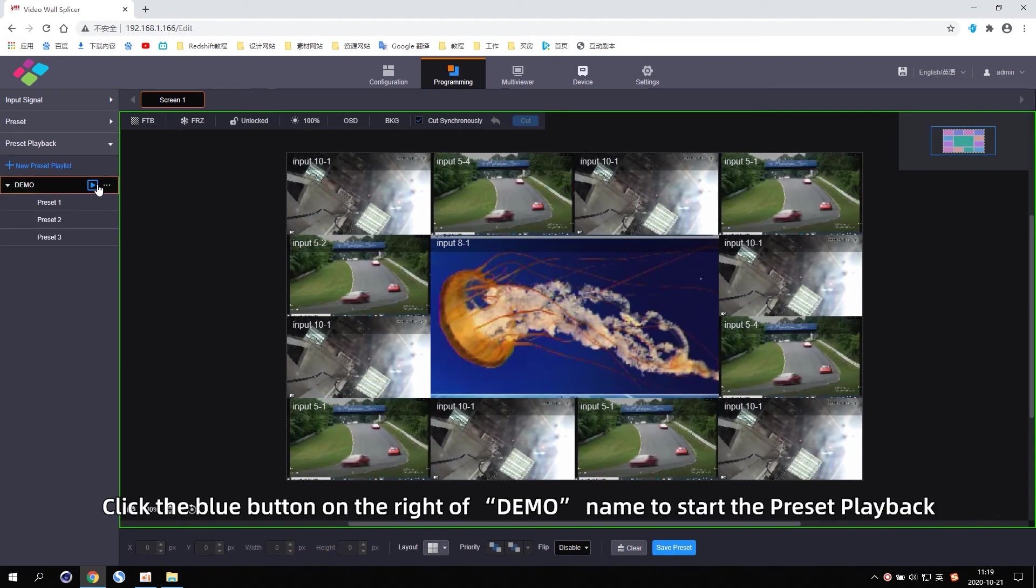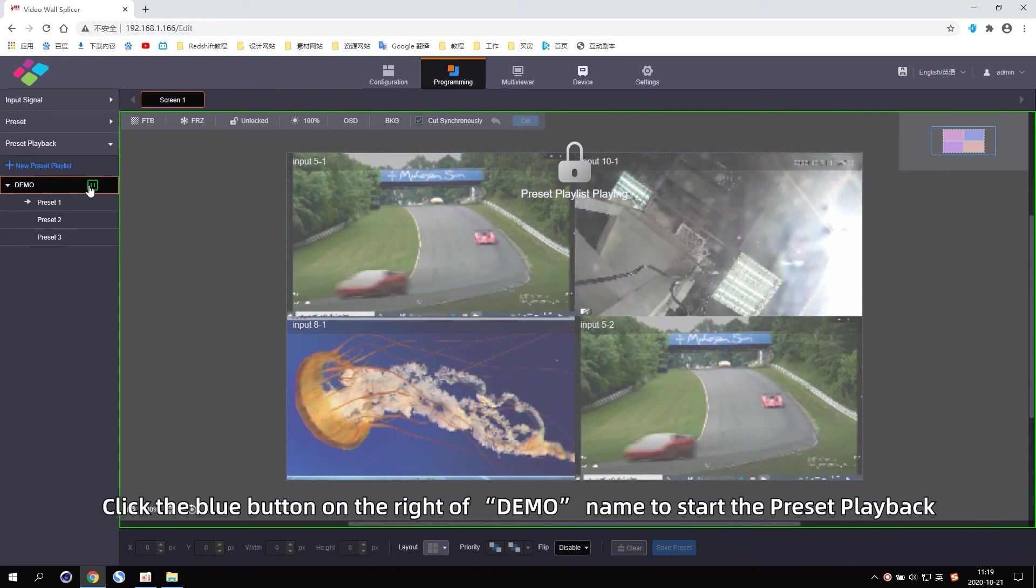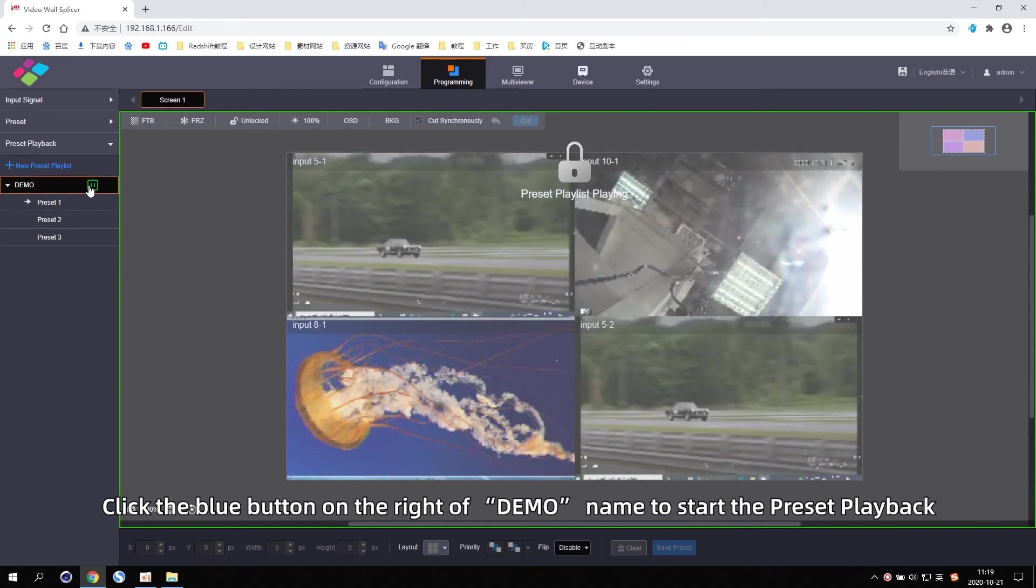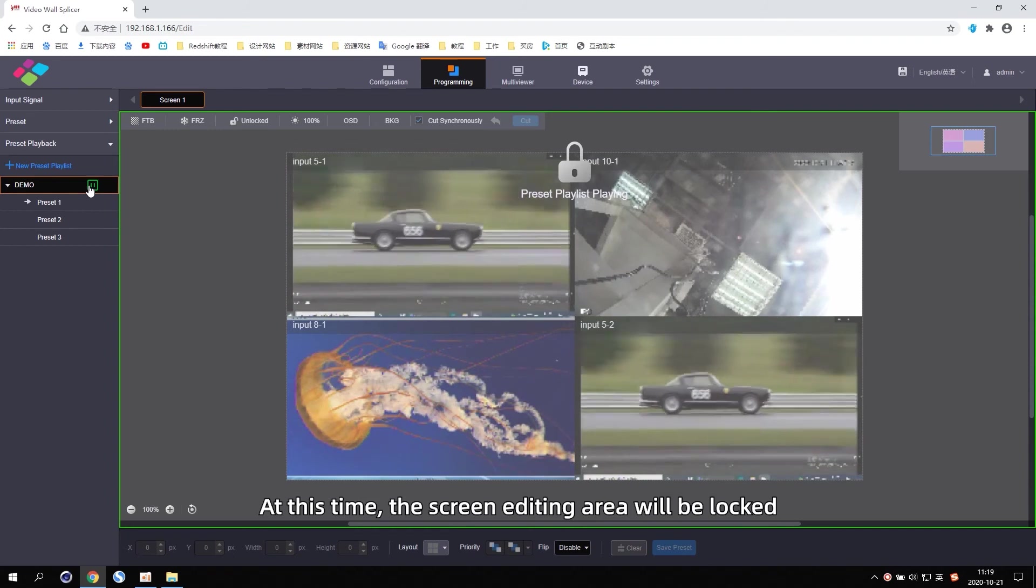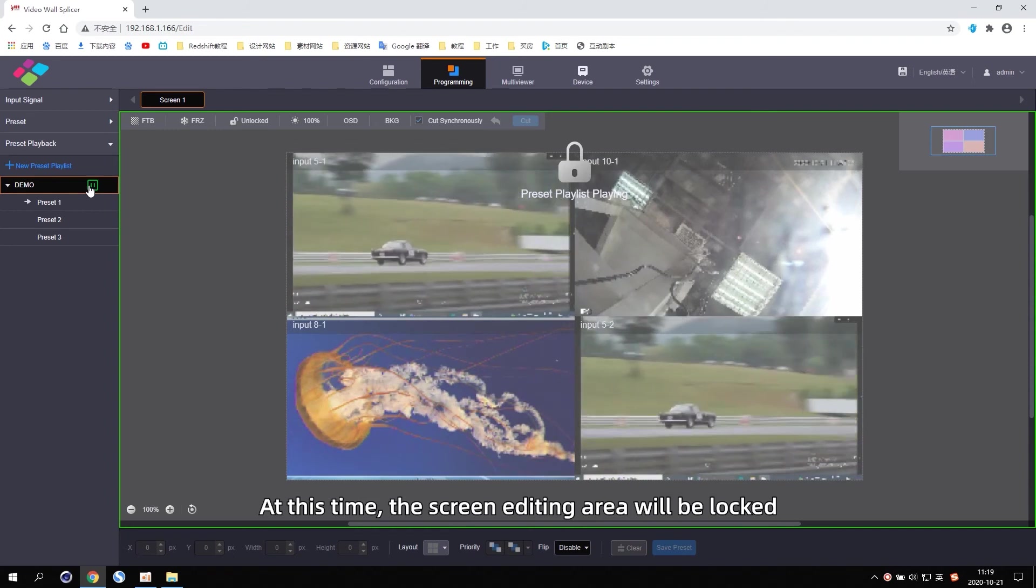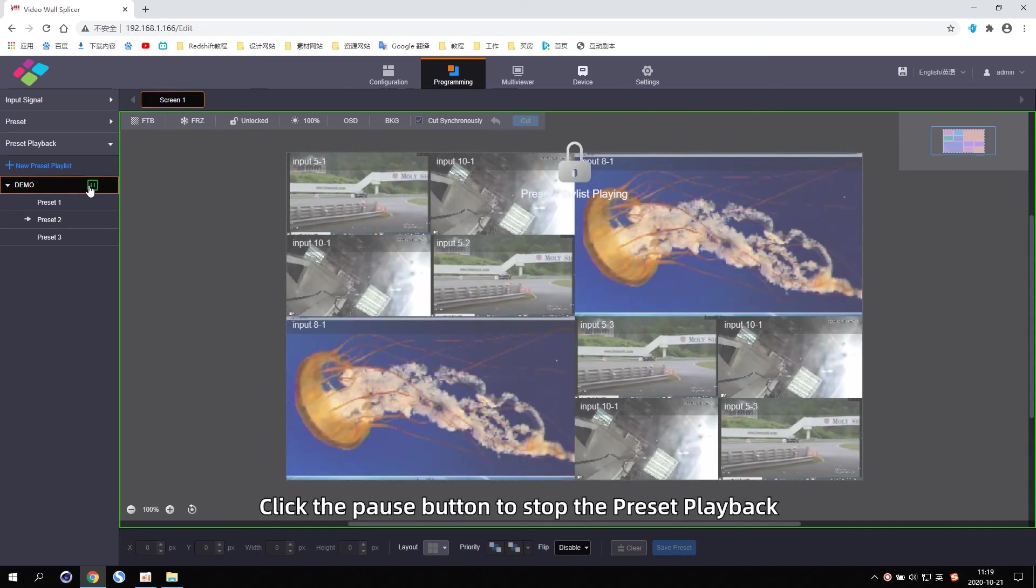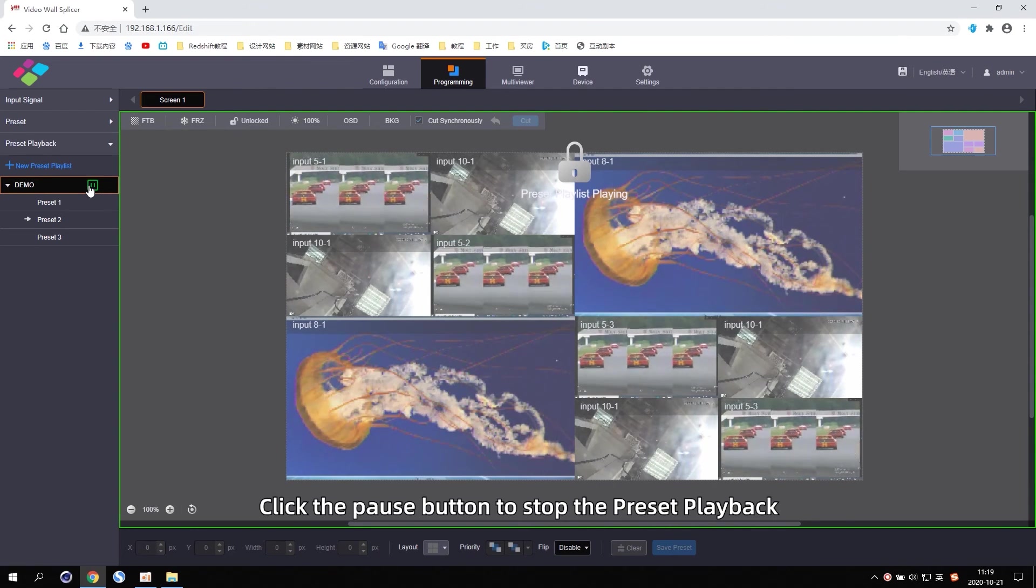Click the blue button on the right of the demo name to start the Preset playback. At this time, the screen editing area will be locked. Click the pause button to stop the Preset playback.